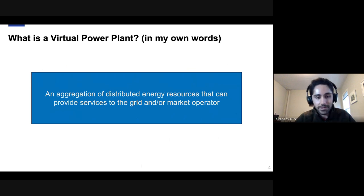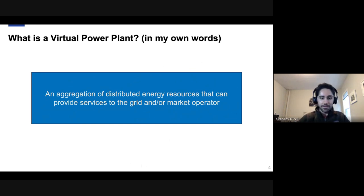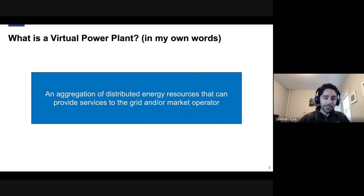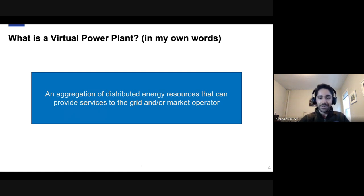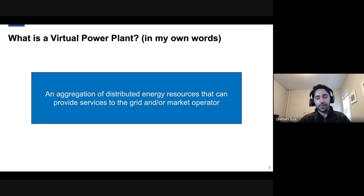I avoid terms like 'dispatch' or 'controlled' because I believe any aggregation responding to price — whether through direct control or price incentives — should be considered a VPP. There was a LinkedIn post saying 'I don't understand what's virtual about VPPs because they provide real services.' I like that framing because VPPs are sometimes treated as second-class citizens in terms of reliability and firm resource capacity. From our experience, because you had many different points of failure rather than one single system, lots of resources spread across the grid were actually the most reliable resources we had.